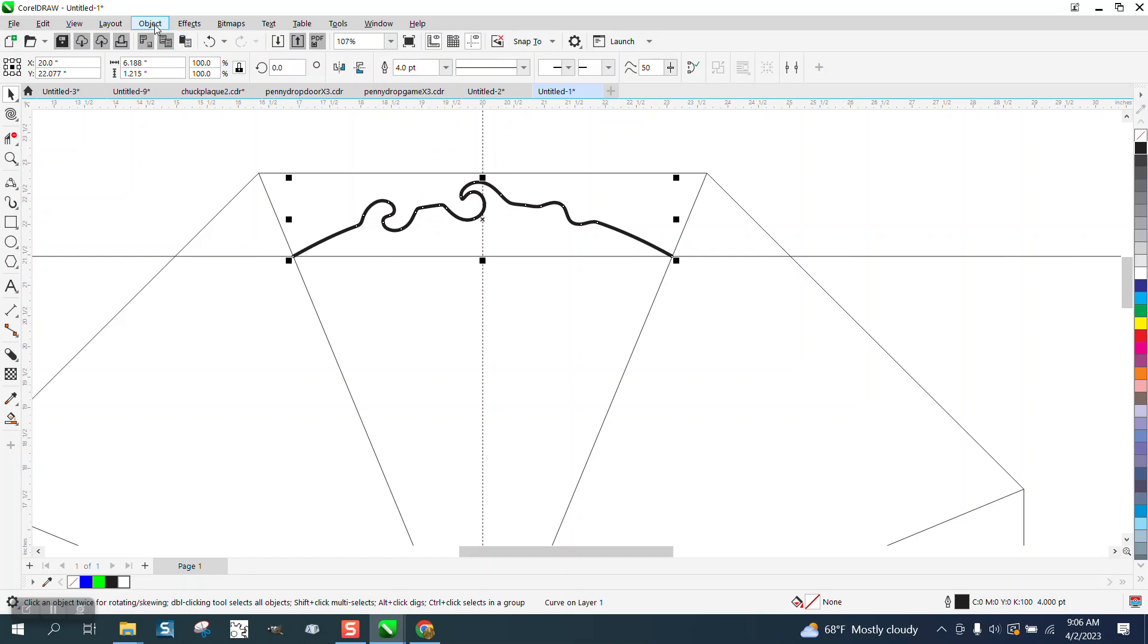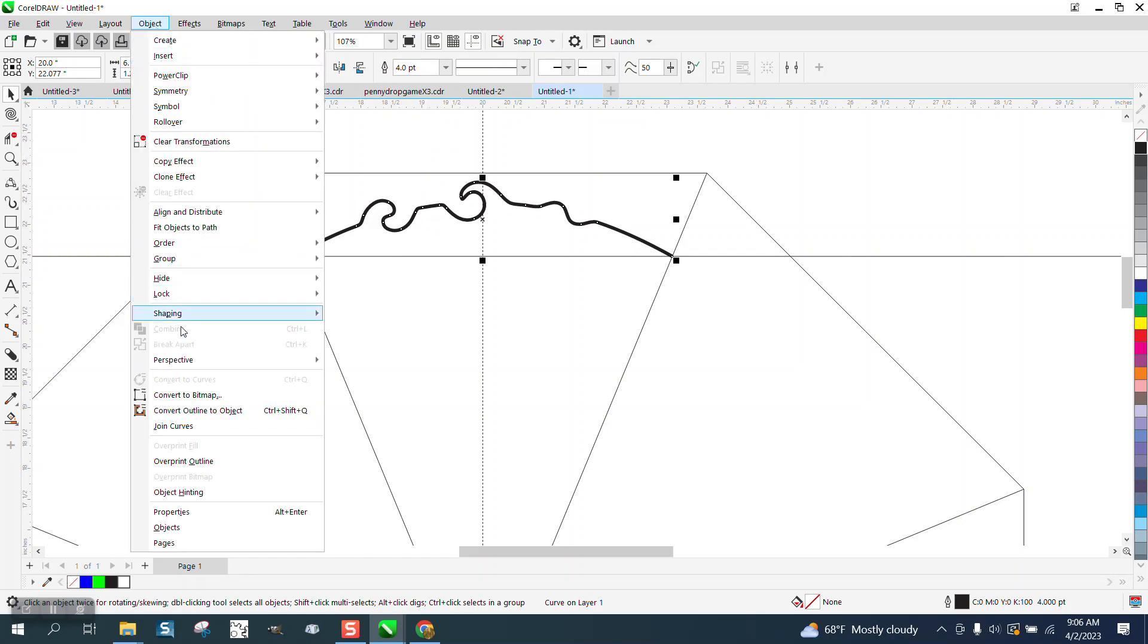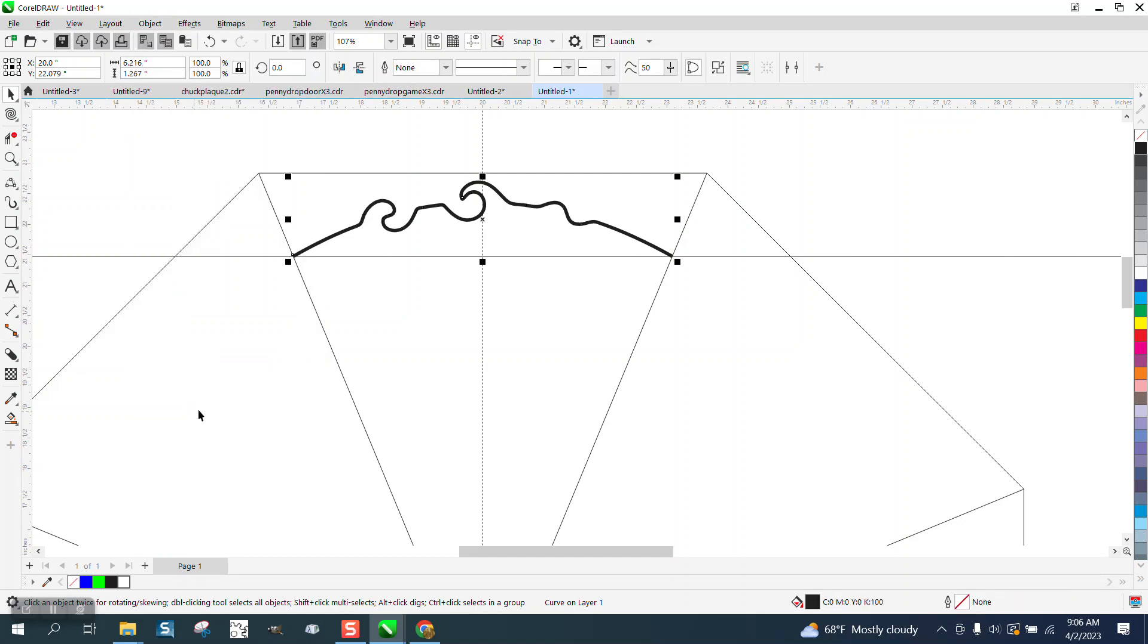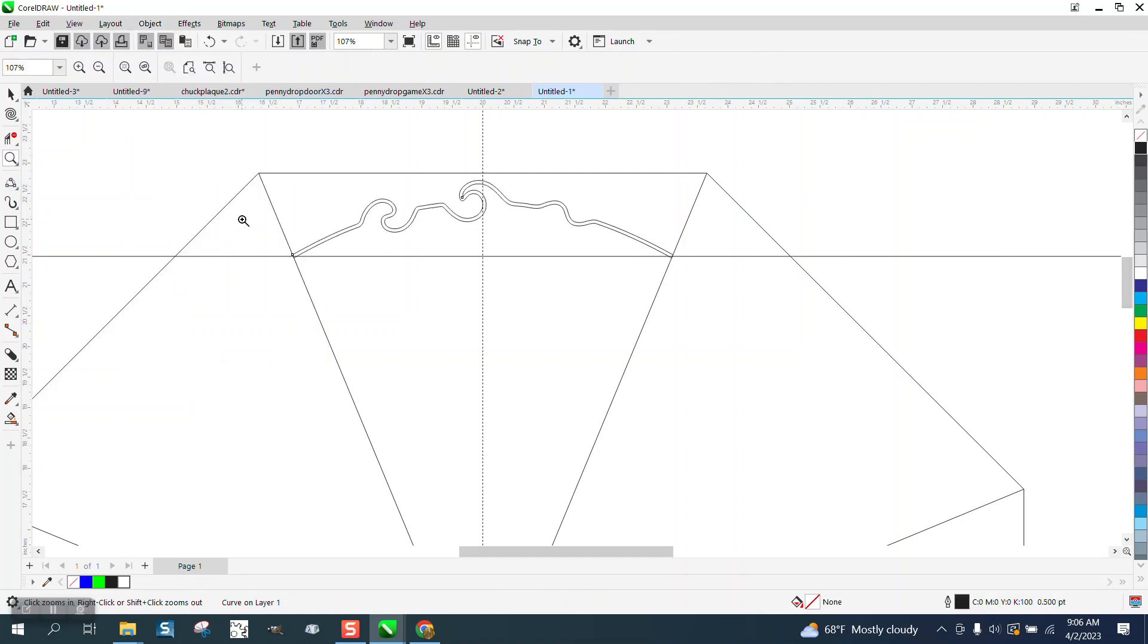I am going to go to object, convert the outline to an object. I'm going to left-click, right-click, and this is where they were having problems, is that one is not quite over the edge.